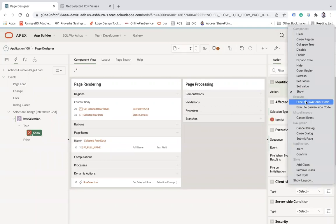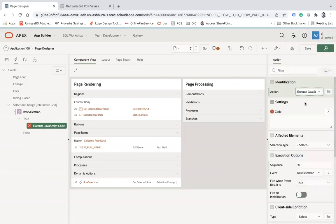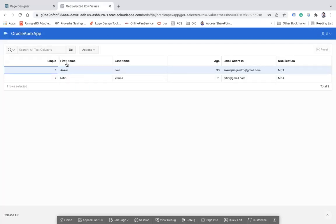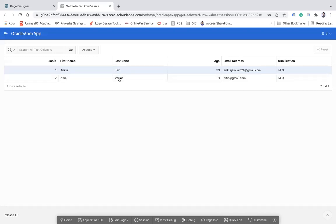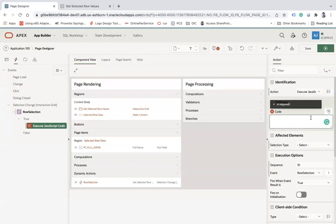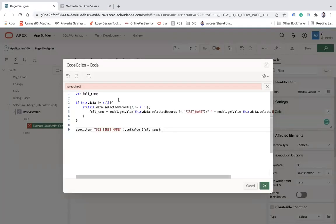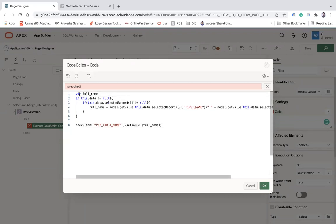Under true condition, click on show and I will use execute JavaScript code which will help me to get the first name, last name, or the complete data set of the selected row. I have a little JavaScript code which I am going to write here.